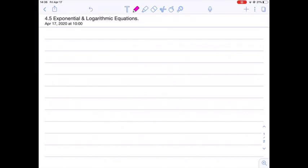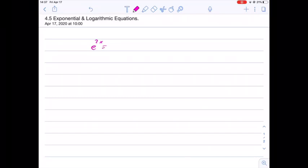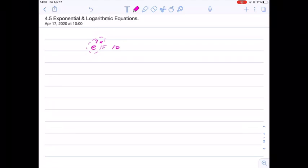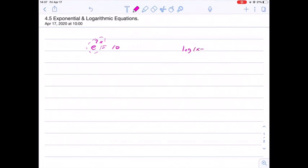In this video we focus on exponential and logarithmic equations. These are equations that involve some exponential term or logarithmic terms. For example, we may see something like e to the 2x equals 10 — this is an exponential equation. And this equation log(x+6) minus log(x+2) equals 1 is a logarithmic equation because it involves logs as functions.